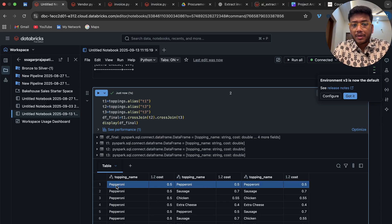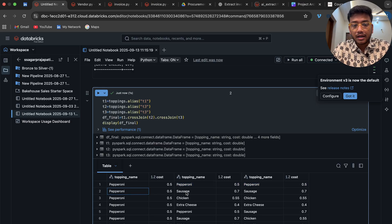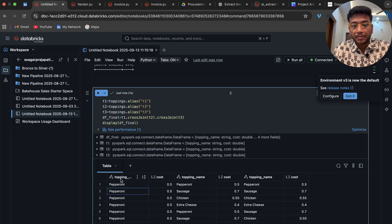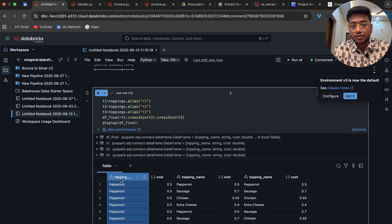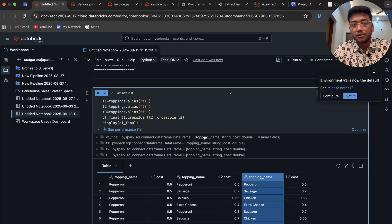What I want is pepperoni, sausage, chicken like this. I do not want that this row should match with this row. I have to keep topping one, topping name. This row should not be matched with this row, and this row should not be matched with this row.